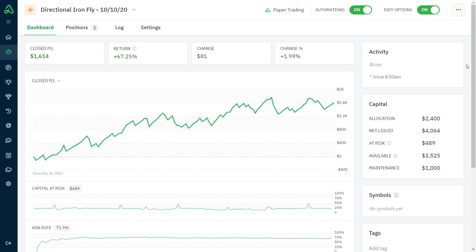In any case, I've been testing this directional Ironfly bot for several months now, and it's consistently performing very well given the trend changes we've had in the markets recently. What I want to do in this video is show you data from a couple of iterations I've made and compare them to my original bot.